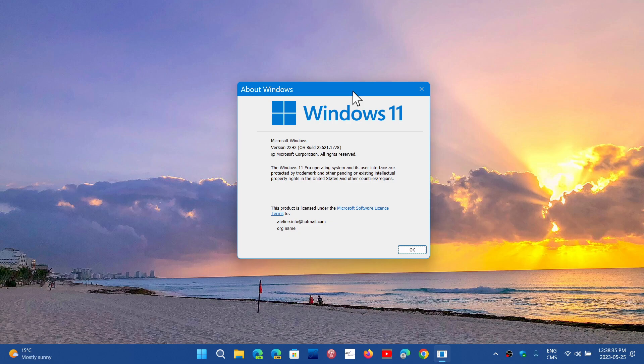What's going to happen is Moment 4, which is the next feature update, will have the bump up to 23H2. So don't wait or look for a 23H1. It won't happen, like there won't be a 24H1.